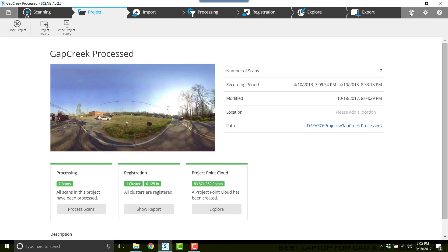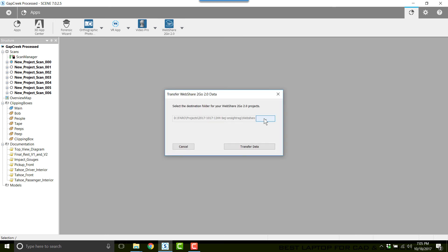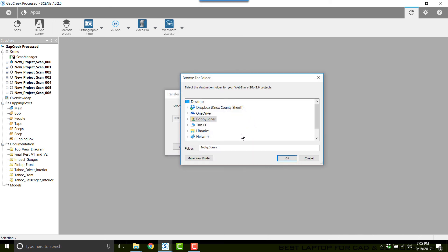I'll go back to Apps in the upper right corner. I'll click on WebShare To Go, Transfer WebShare To Go Data. I'll click on the Browse button and paste the path into the folder address, then click OK. Click Transfer Data. Data transfer won't take too long.